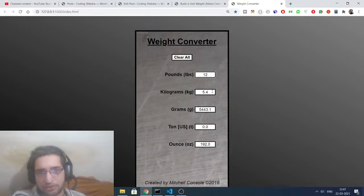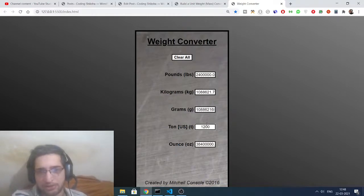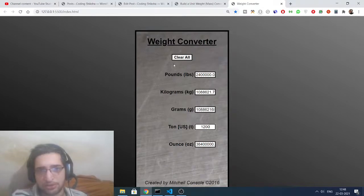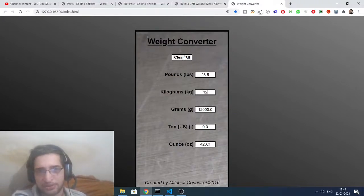If I want to clear these entries, just click this button, clear. Now if I put ton value, let's suppose 1200 tons, this is equal to this much grams, this much kilograms, this much pounds, and this much ounces. So great application in browser if you want to build a weight converter. You can just build it, all the source code is given.